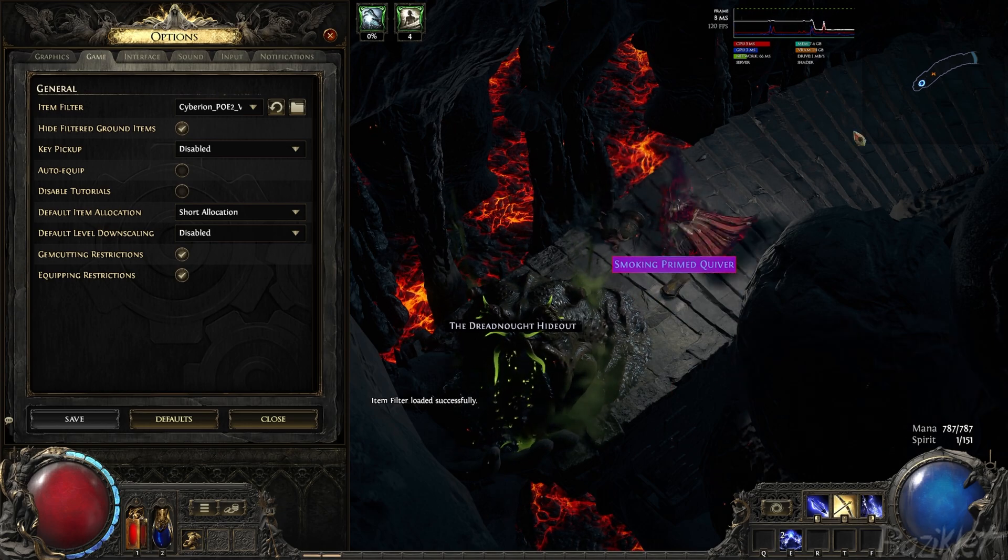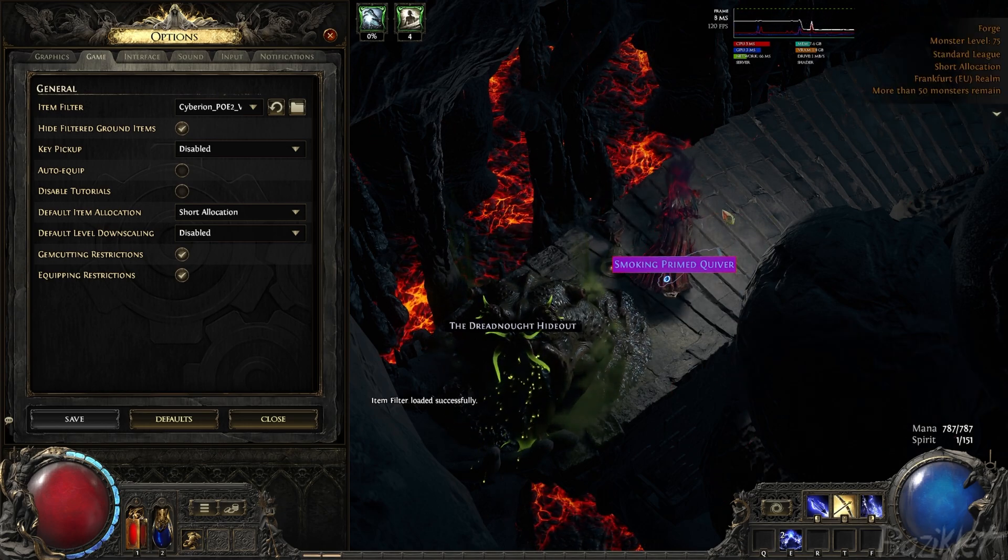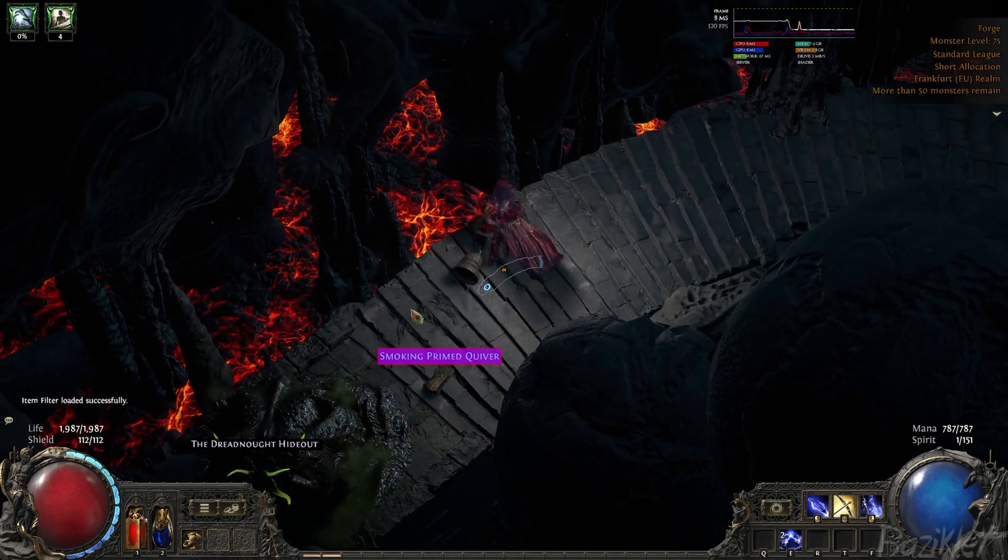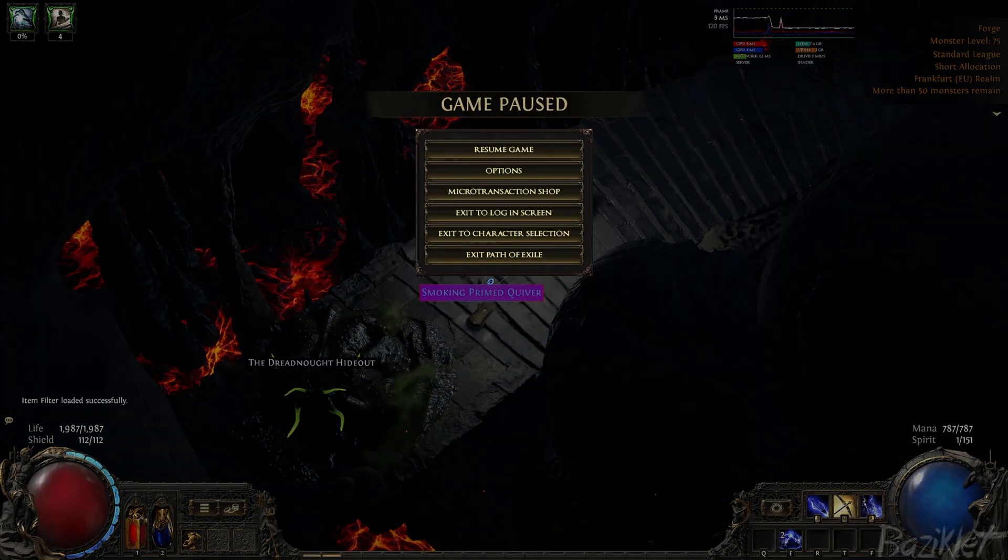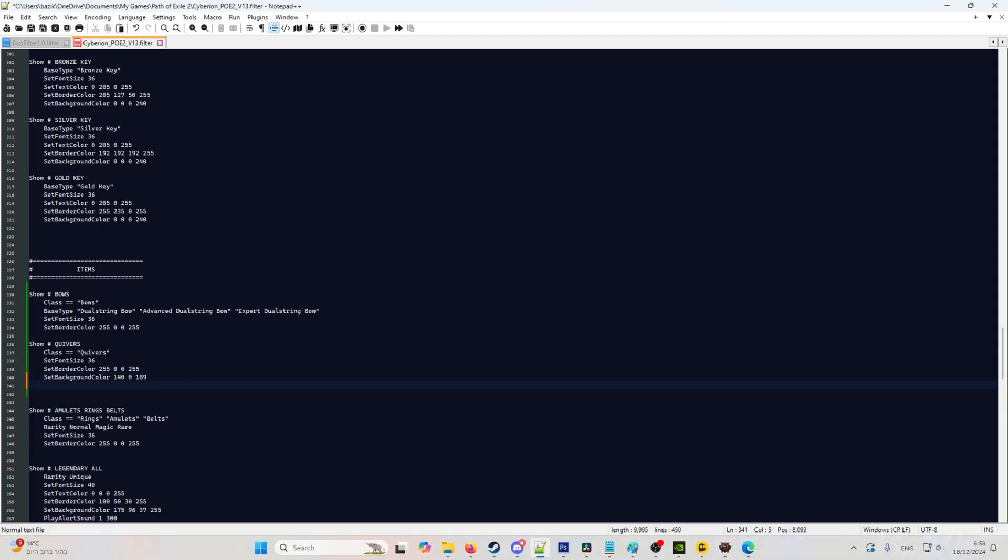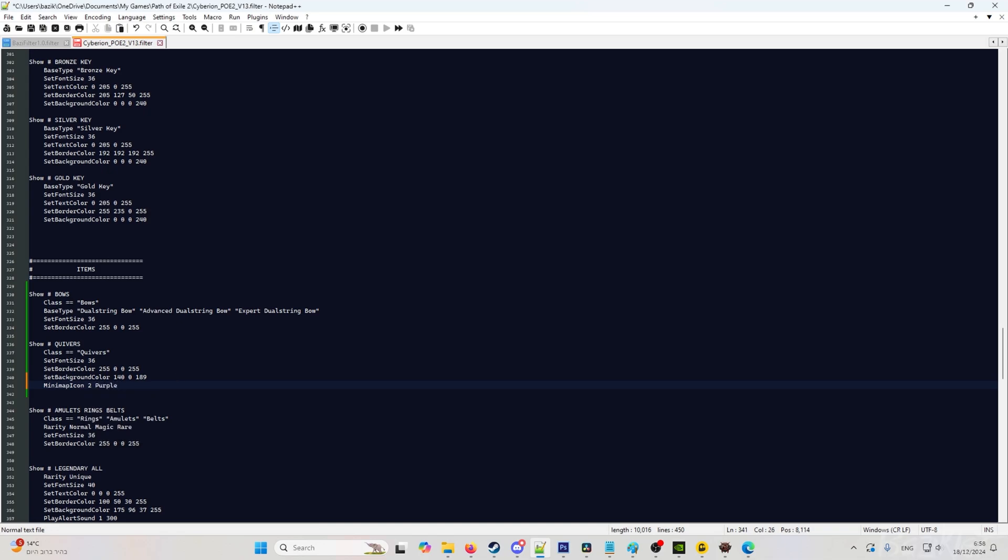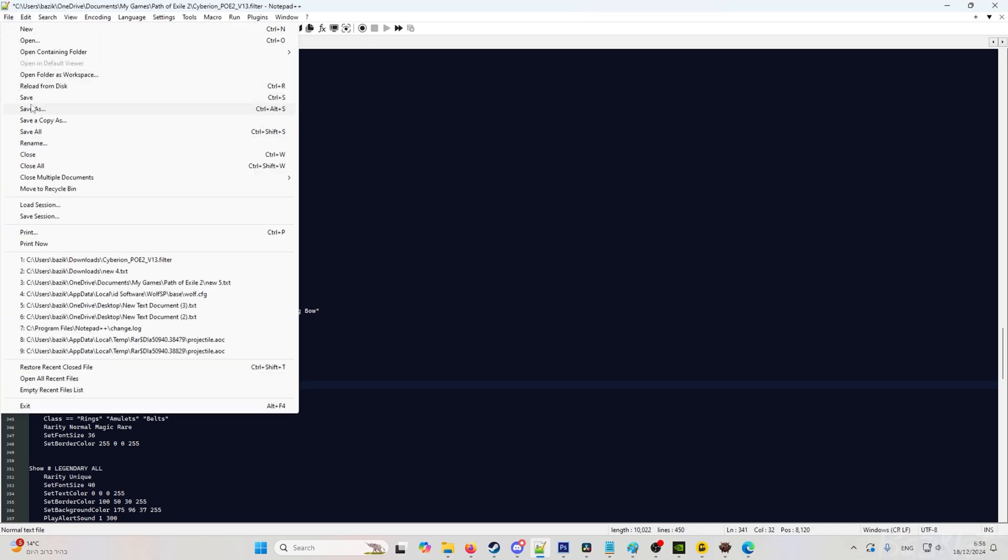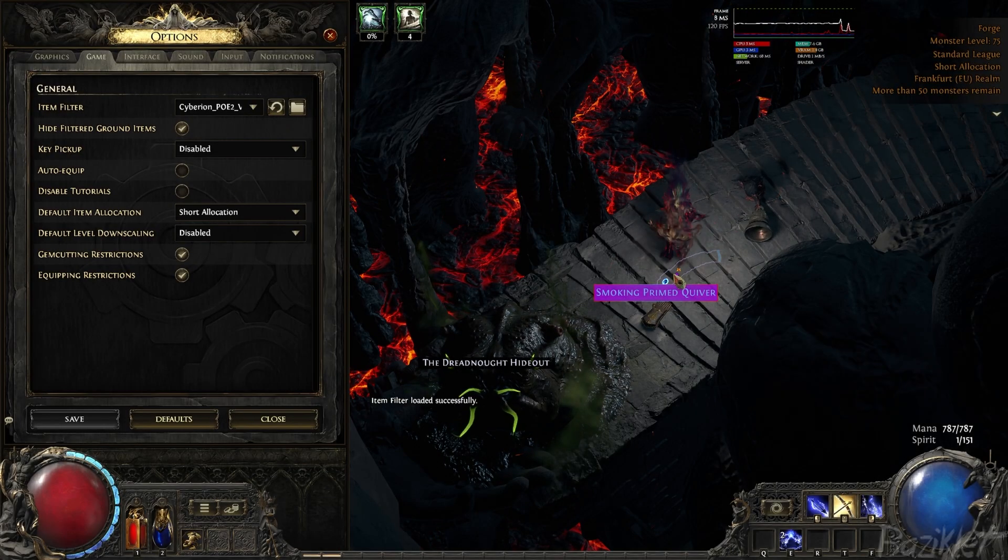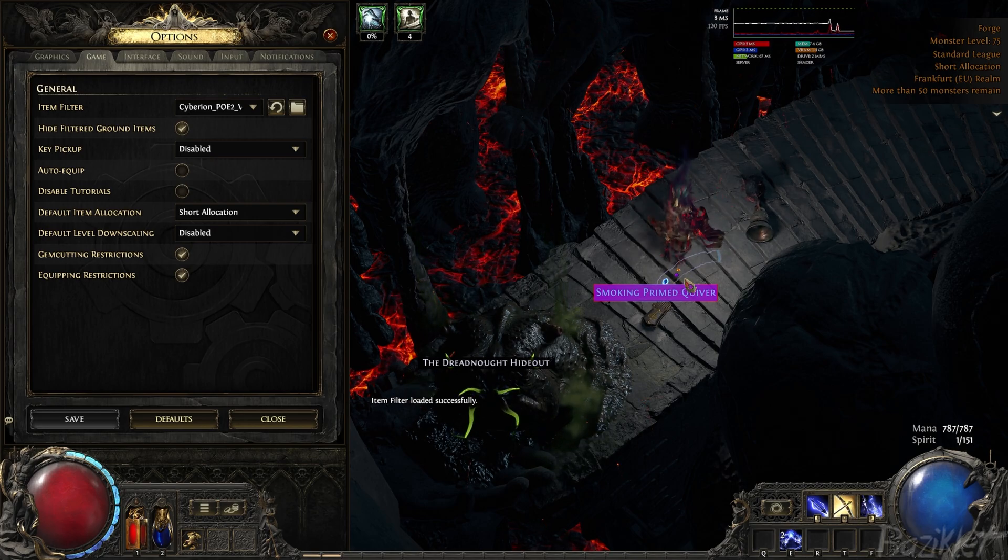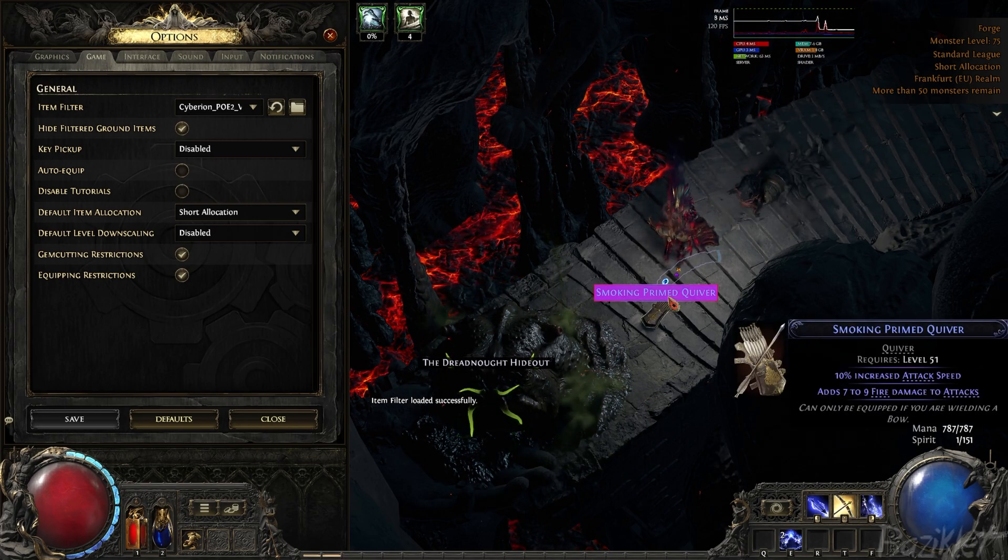Now it doesn't show us anything in the minimap. As you can see here, nothing in the minimap. If we want to see it in the minimap, we will go back to our file. We will write minimap icon 2. And let's say I want it to be a purple color, so I will do purple and circle. Okay, hit save. The same, go back to PoE, reload. And as you can see, now there's a small purple icon on the minimap.